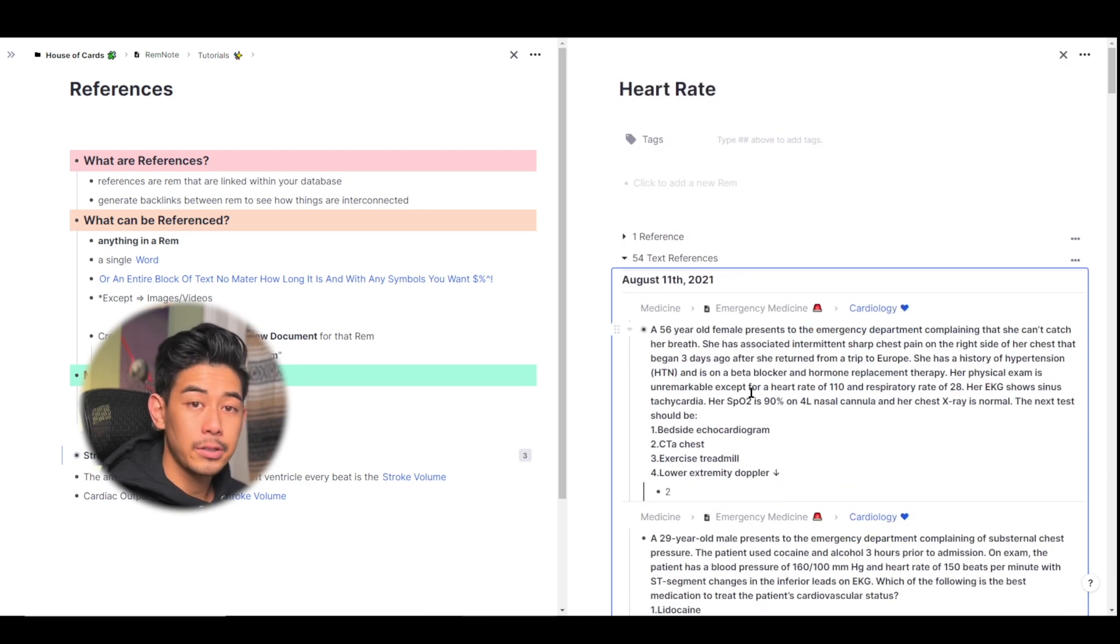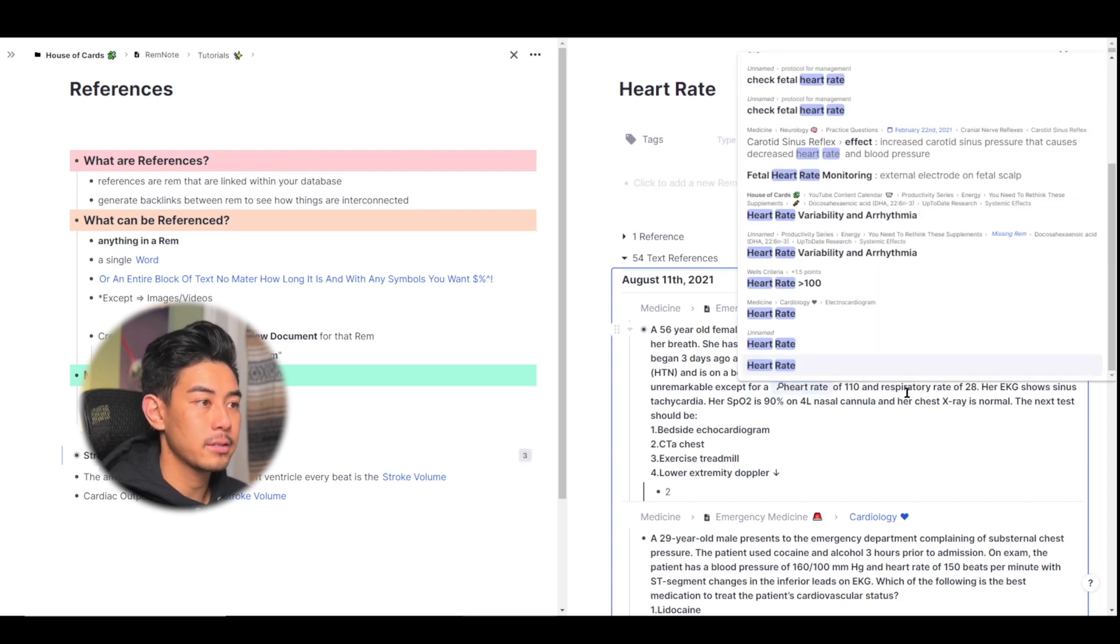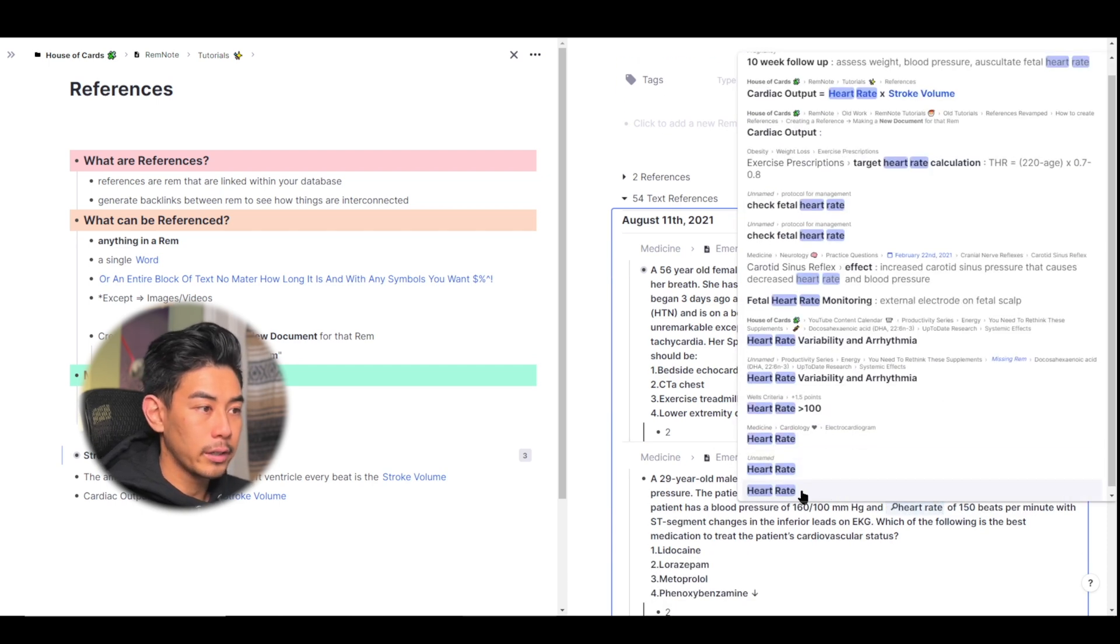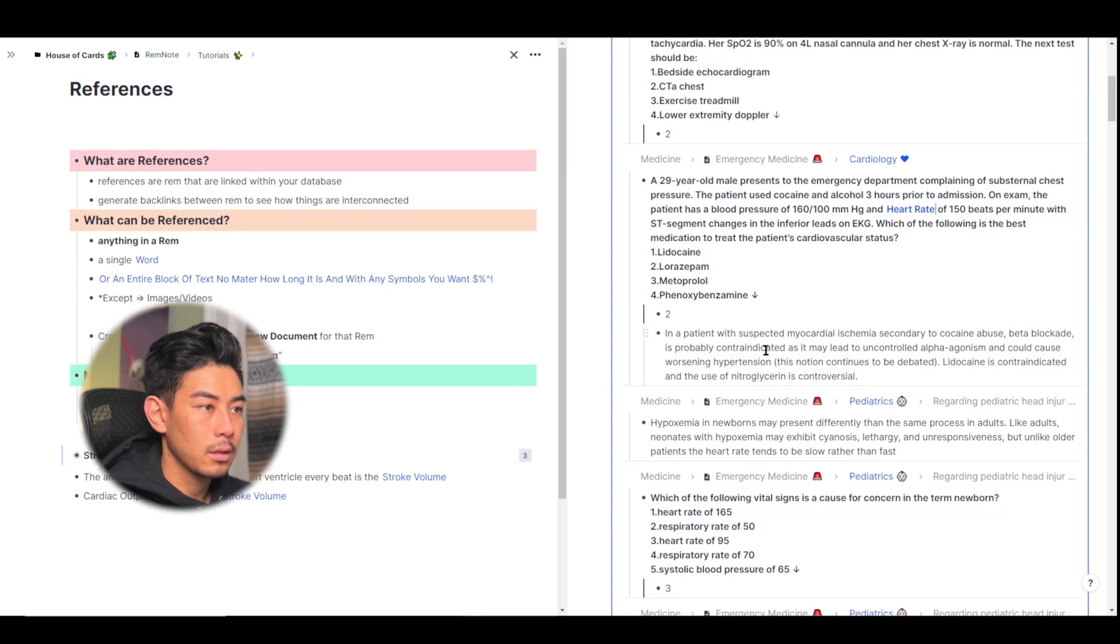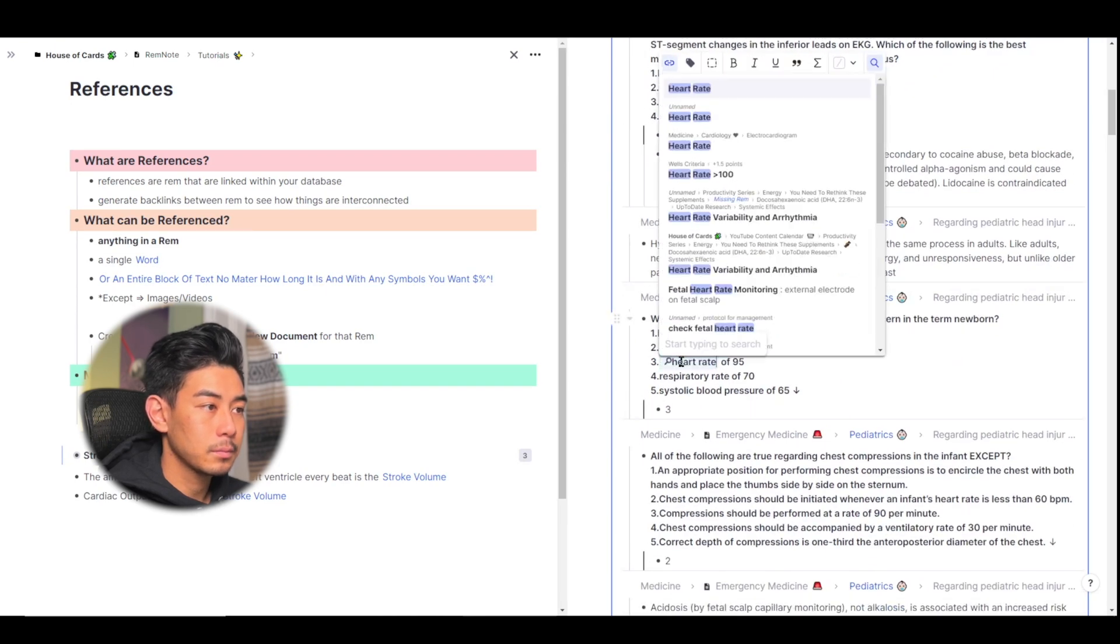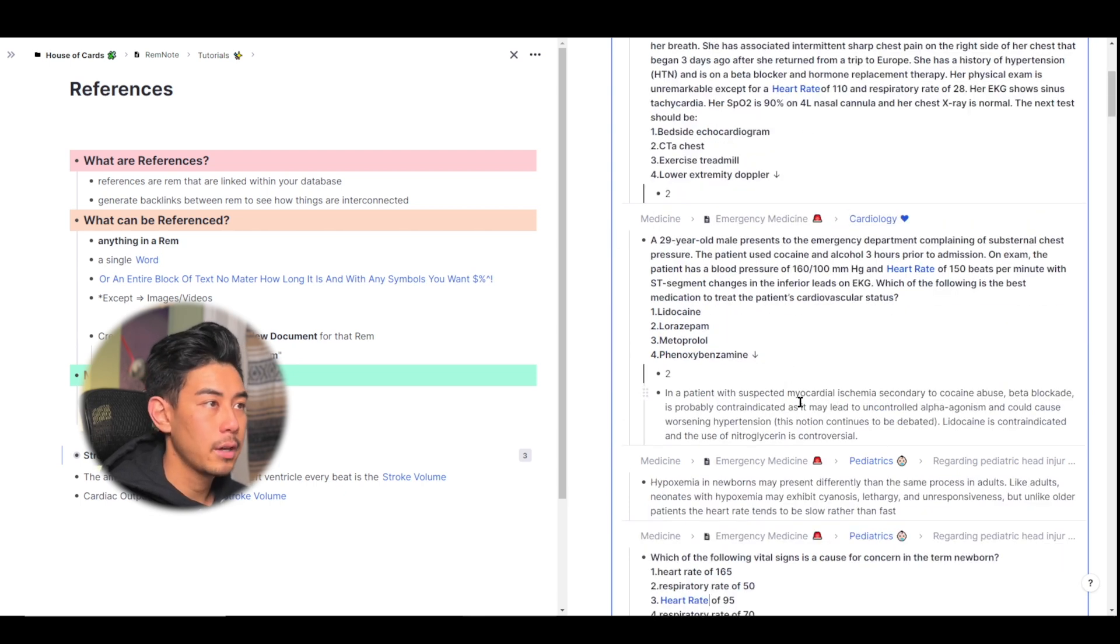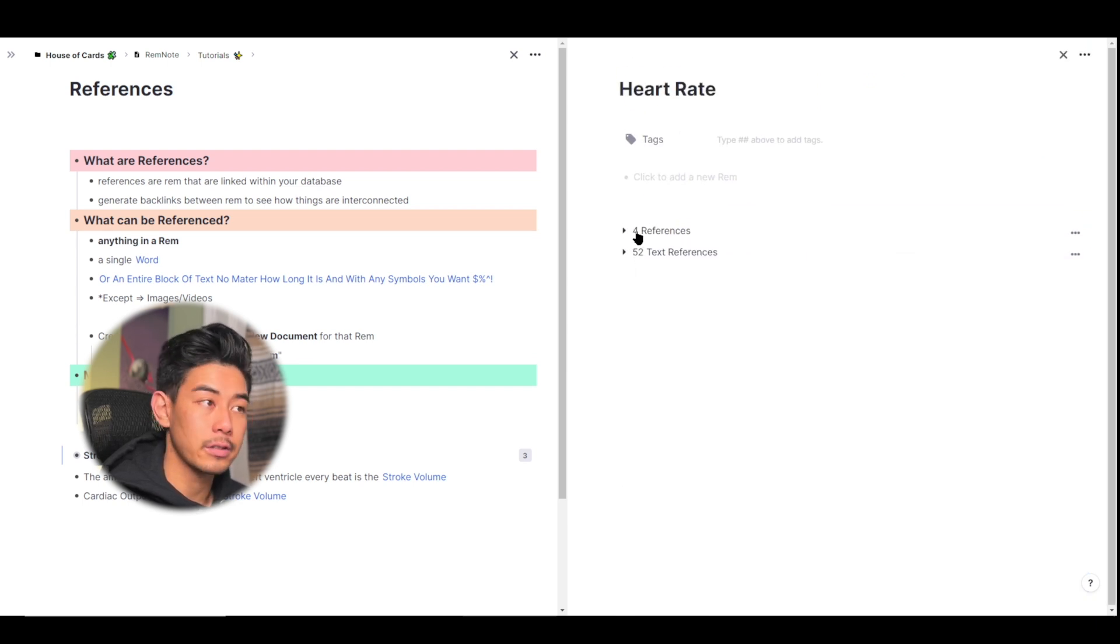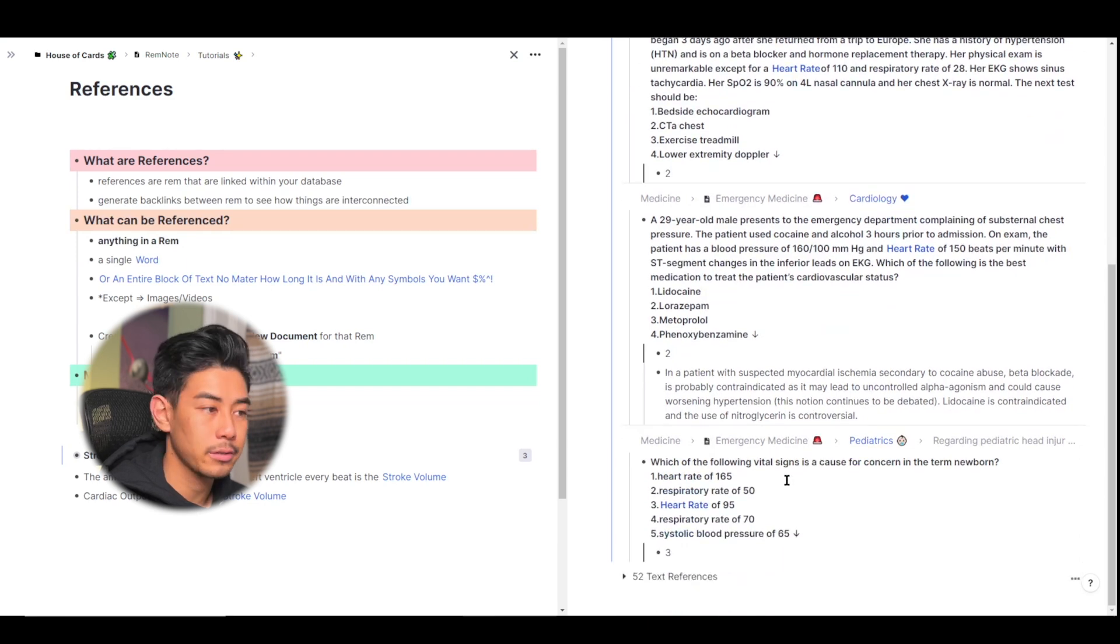And I can do that the same way I just created the heart rate reference. So I'm going to go ahead and highlight over heart rate, click one open bracket and choose the new heart rate document. I'm just going to do that a couple more times so we can kind of see what happens. So I just linked heart rate three more times. And if I scroll back to the top and I can close this search portal, you'll now see that there are four references that are linked to heart rate. And if I open this up, now you'll see that all the new heart rates that I just linked are shown in this reference.